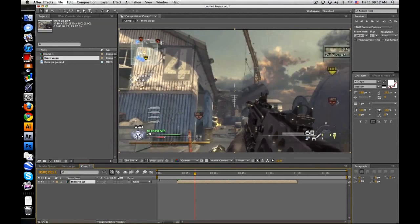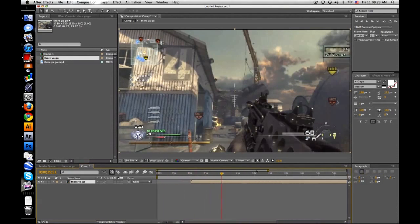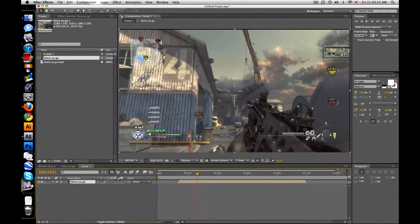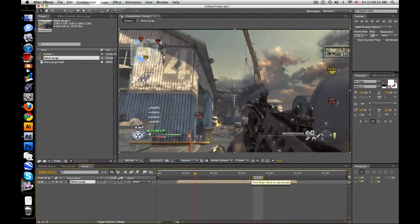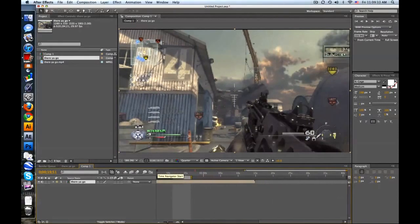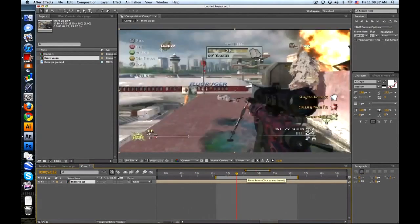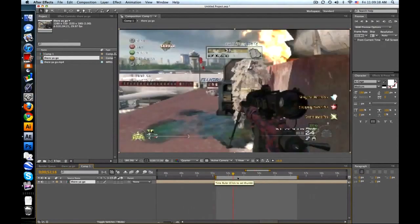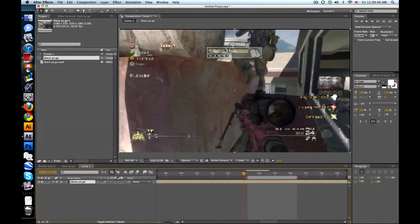This bar right here, the top one, that's basically zooms in and out, moves it left to right, you know, so it's better to view. The thick one is your preview or your work area. So maybe I only want to look at, you know, from here to here. So let's zoom in like this. Boom. So I only want, let's say from 53 seconds to 56 seconds.